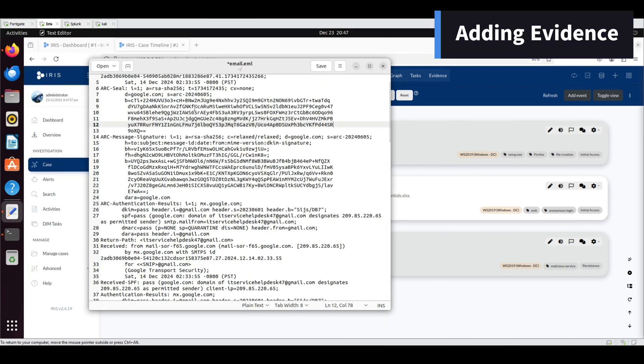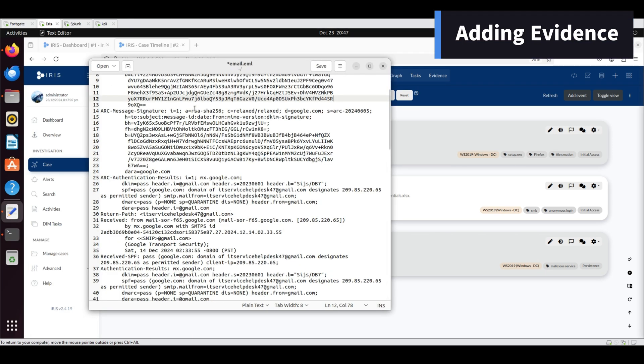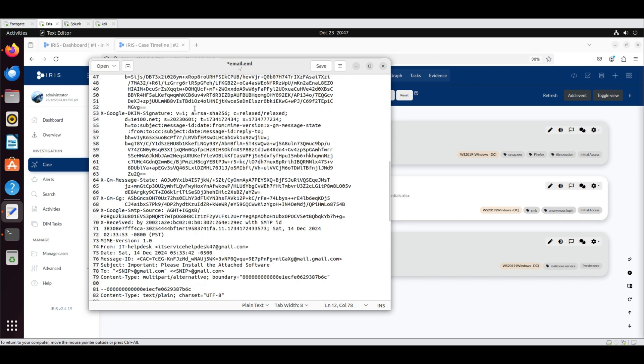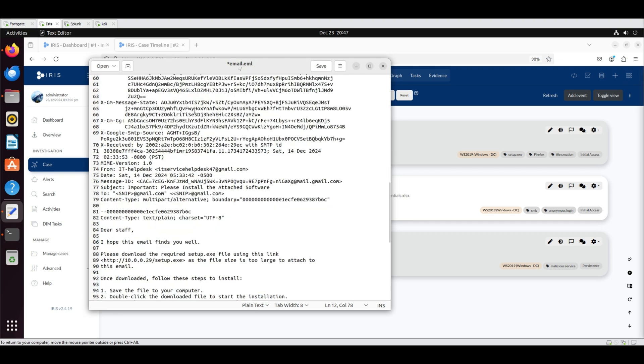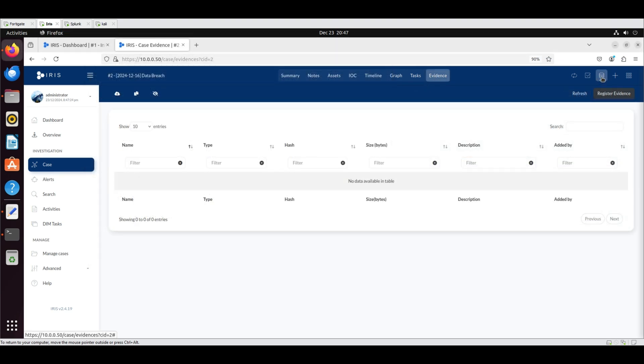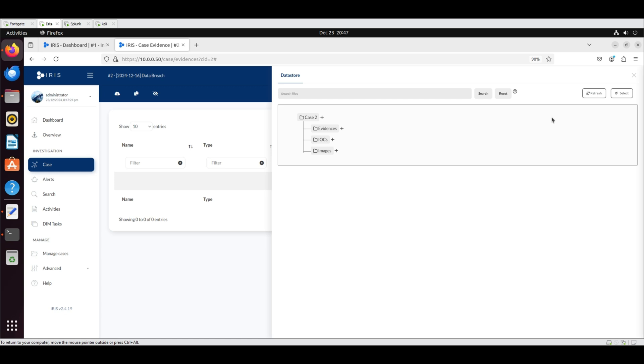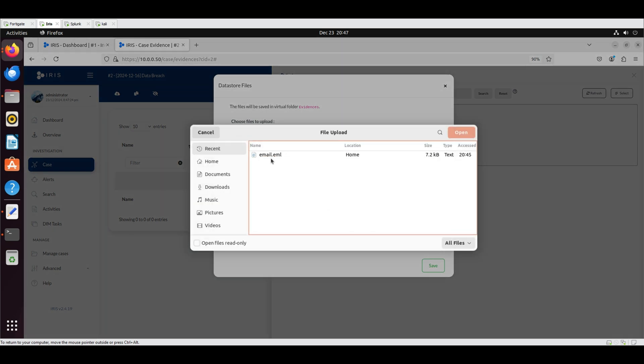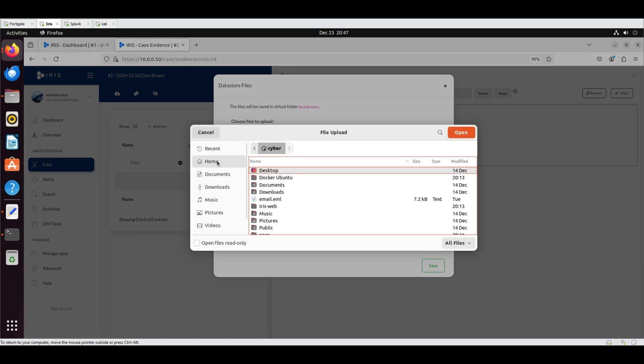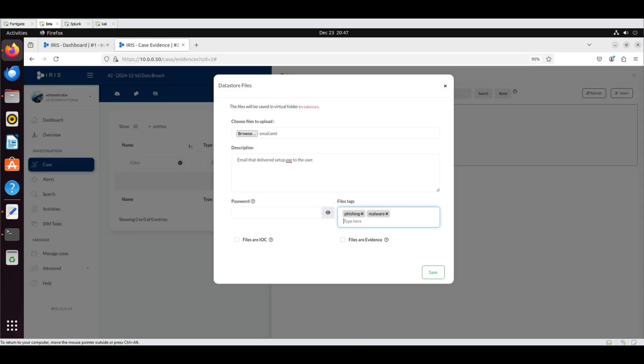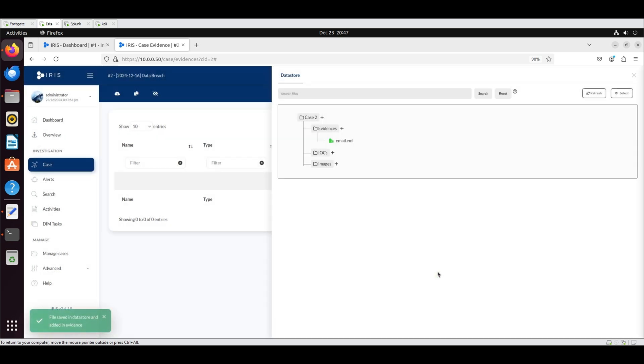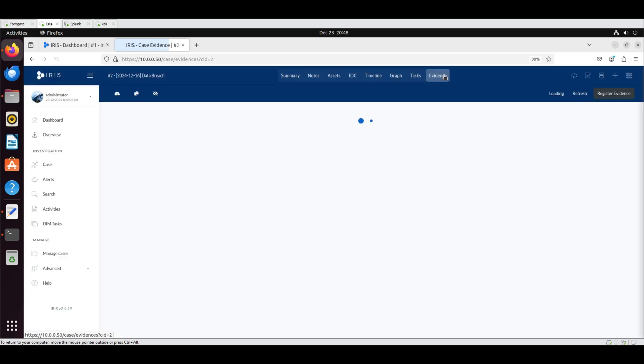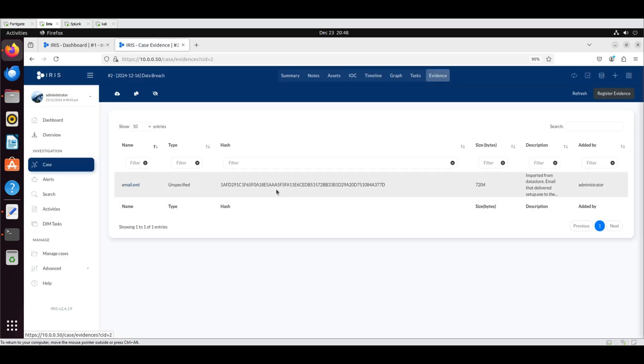Adding Evidence: The following is the content of the raw phishing email. To add this as evidence, go to the Evidence tab and click the Database icon. Click the plus icon next to the Evidence folder and select Add File. Browse for the email file, add a brief description, and include the tags Phishing and Malware. Select File is Evidence and click Save. The file appears in the Evidences folder within the Datastore. It is also registered as evidence with its corresponding SHA-256 hash.